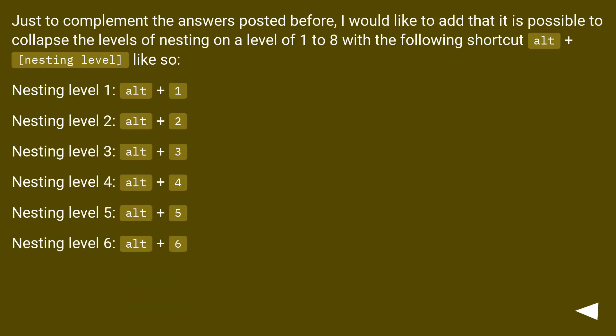Just to complement the answers posted before, I would like to add that it is possible to collapse the levels of nesting on a level of 1 to 8 with the following shortcut Alt plus nesting level, like so.